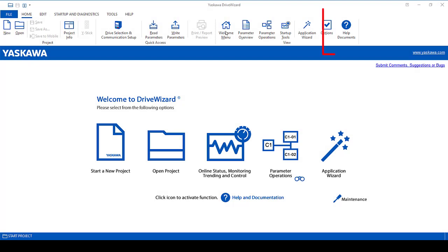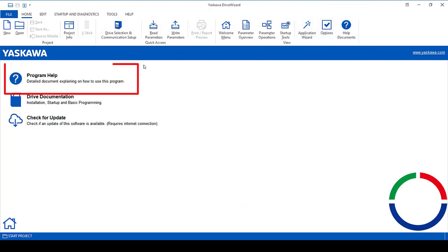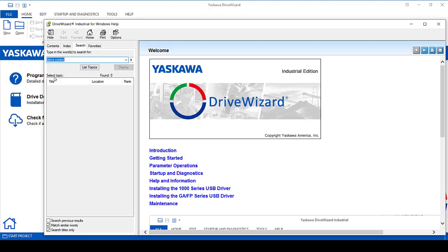For any further assistance, don't forget about the help in the DriveWizard software.